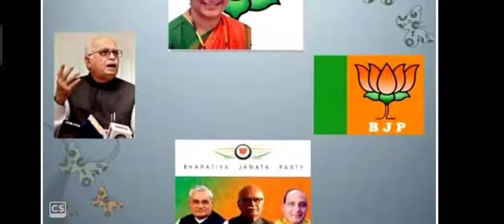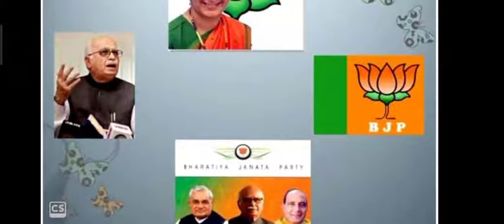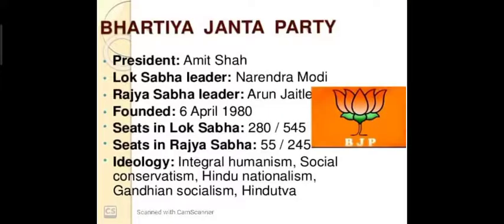You can see another leader — write your answer in the comment box. I can give you a hint: he is a Defense Minister. Let's see more about the BJP party.